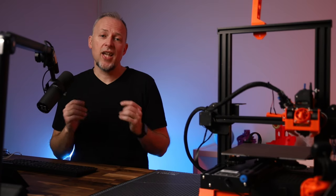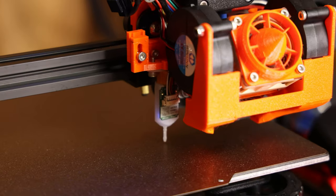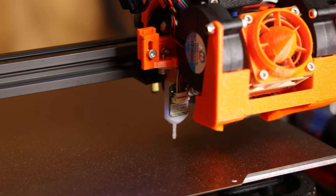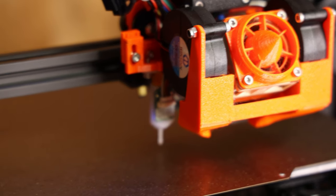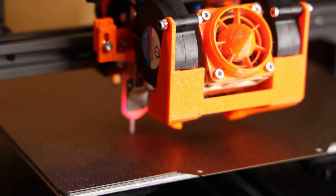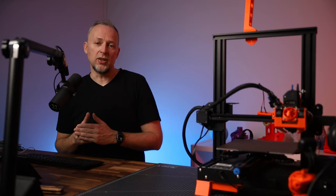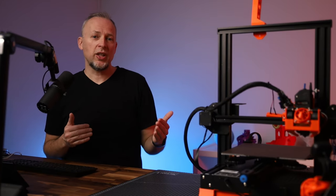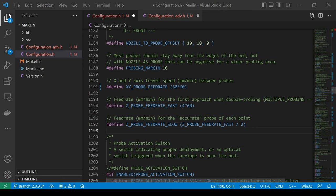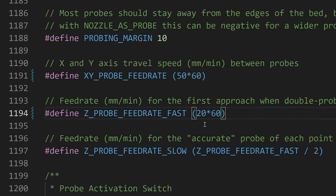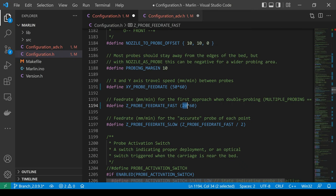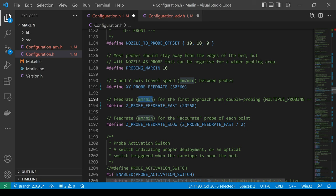Let's now have a look at the Z probing speed. Z probing speed is the speed at which the probe will go down towards the bed to get triggered and how fast it gets raised thereafter. Since we already have disabled the option MULTIPLE_PROBING, we're just left with the setting Z_PROBE_FEEDRATE_FAST in Configuration.h, which we're now setting to 20x60 instead of the default 4x60. These values represent millimeter per minute, opposed to other settings in Marlin that represent millimeter per second.